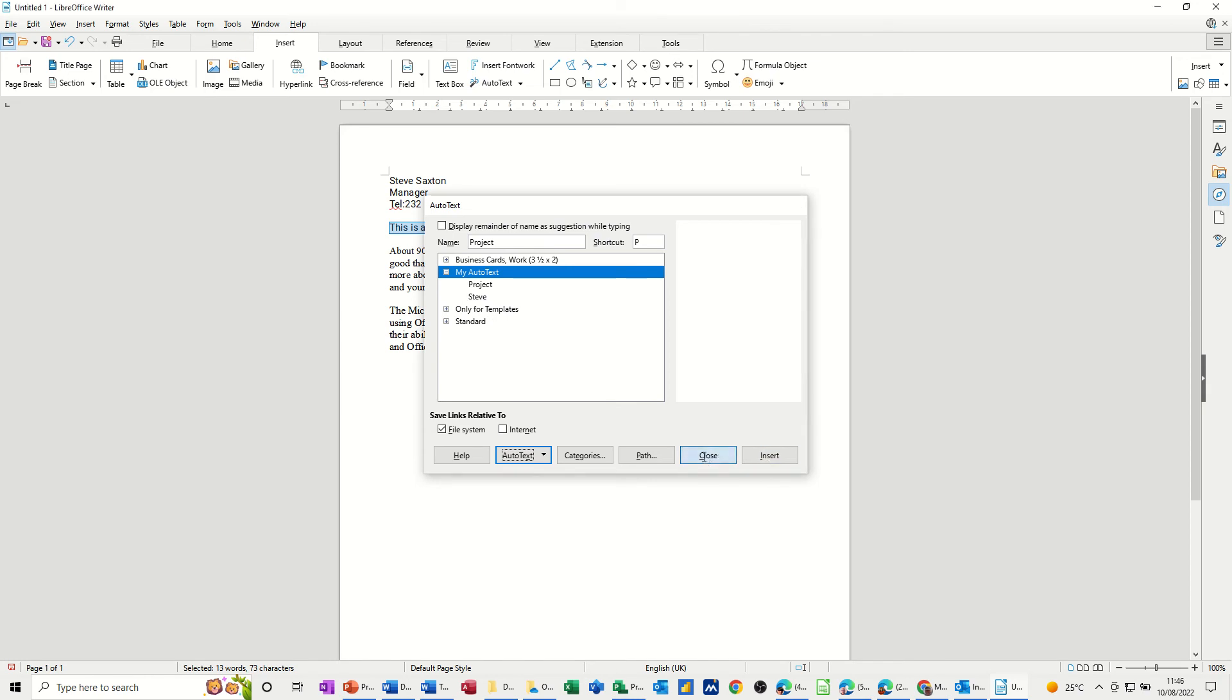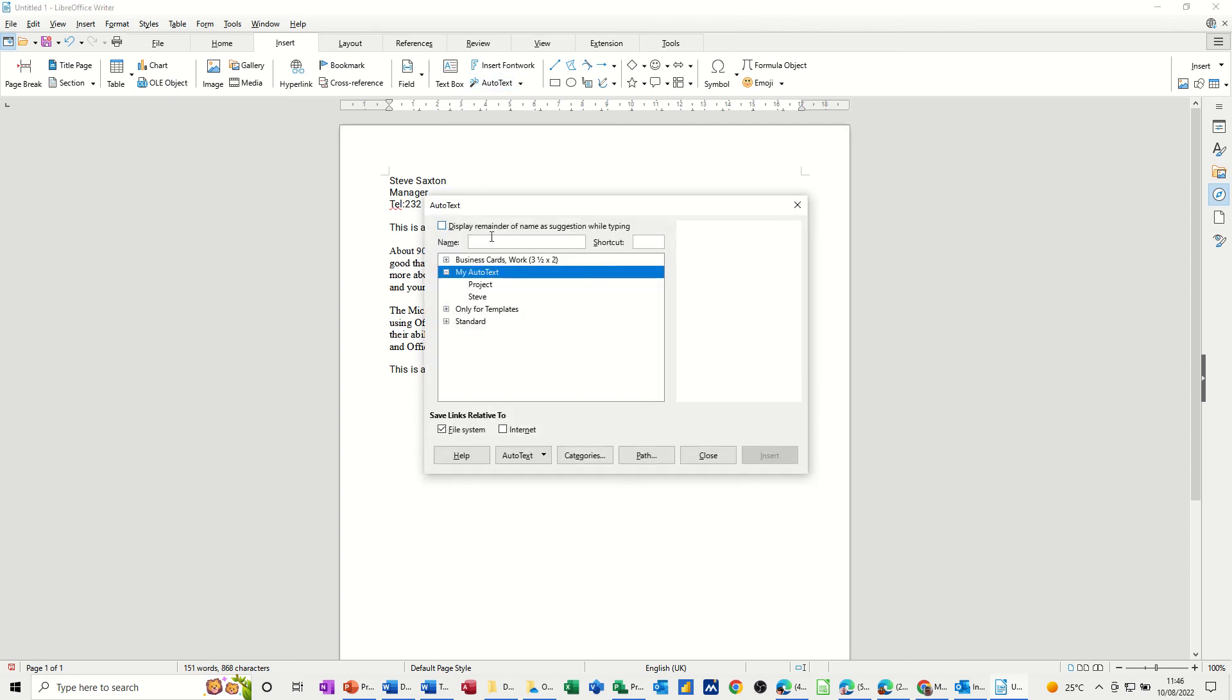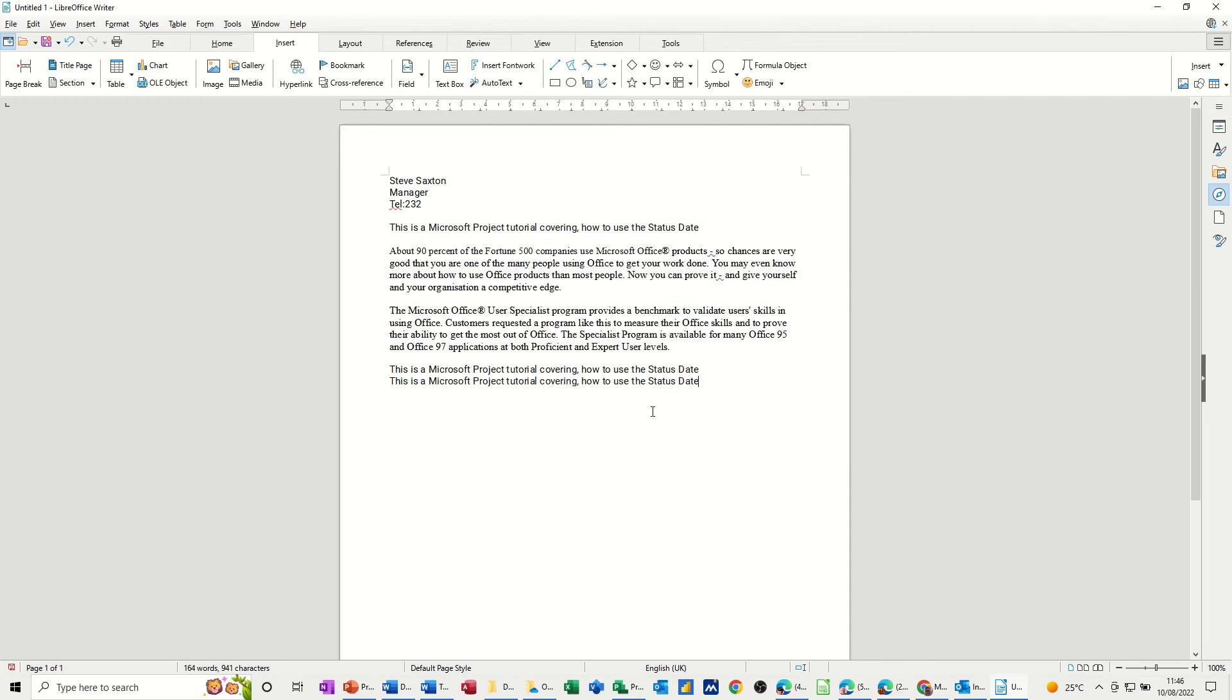But I'm going to close it because I want to just type the letter P and then F3 function key and that will drop it in. Or like I said before, you go up to there, click on Project, insert and then it comes.